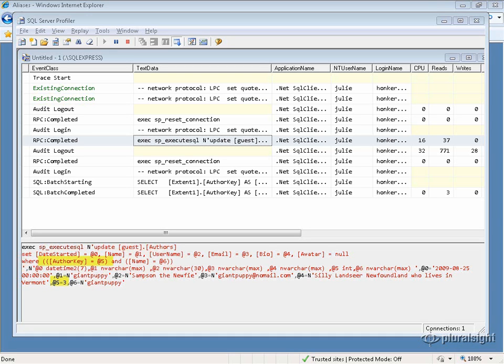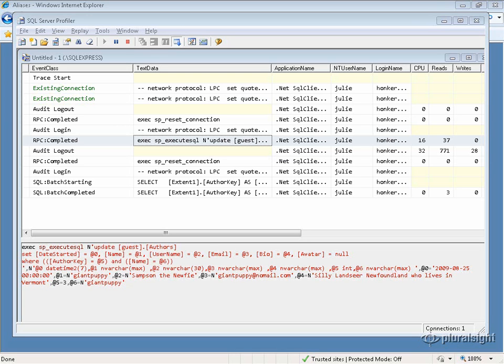Notice that I'm going to update this record where the author key is 3, and also where the name is giant puppy. So if somebody had changed the alias name of that record since I pulled it back, I would get a concurrency check error to let me know. In this case, nobody else was working on that record in the database, so there was no concurrency conflict.